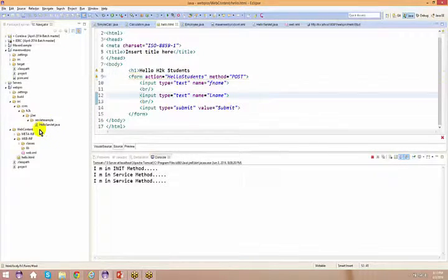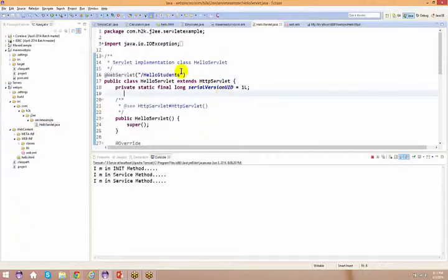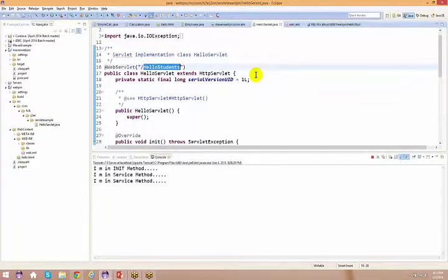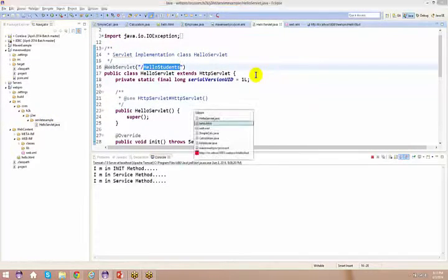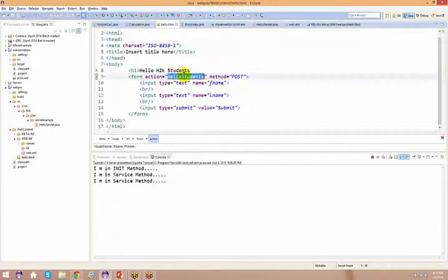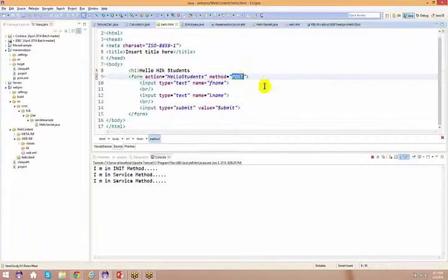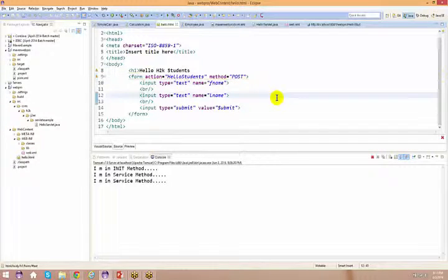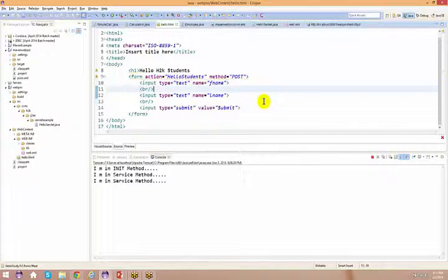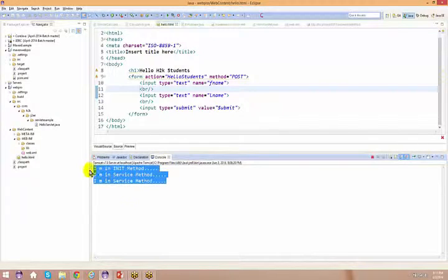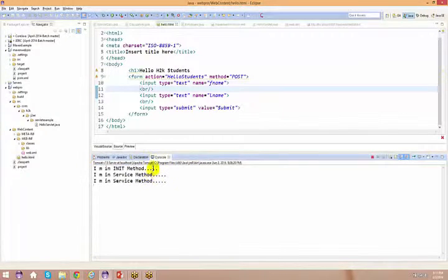As we have already seen, the HelloServlet is annotated with 'helloStudents'. As a result, helloStudents goes and captures all this information. Now, the next point is: I am invoking the init method. As you know, the init method is invoked only one time in the servlet's lifecycle.